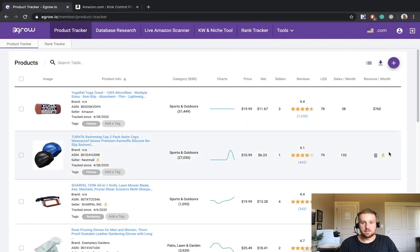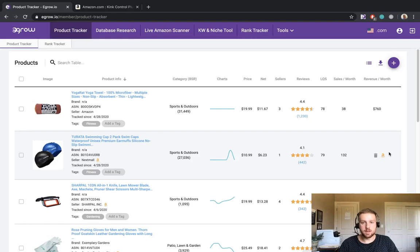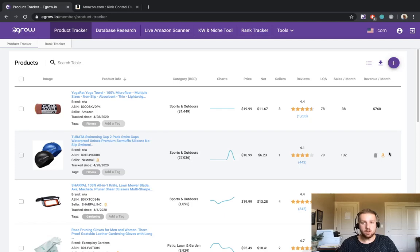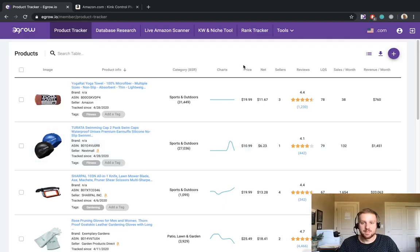Hey guys, my name is Rob and I'm in charge of education at eGrow. eGrow is a full service tool that assists Amazon FBA sellers in product research and keyword research. Today I'm going to be discussing some research strategy as well as show you how the eGrow tool can help make your research process easier. Let's get started.